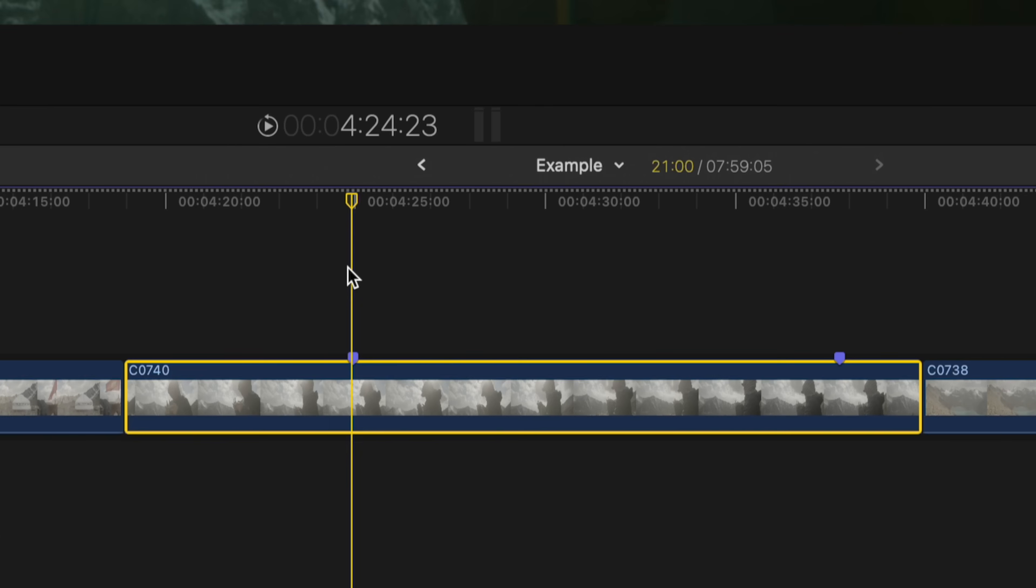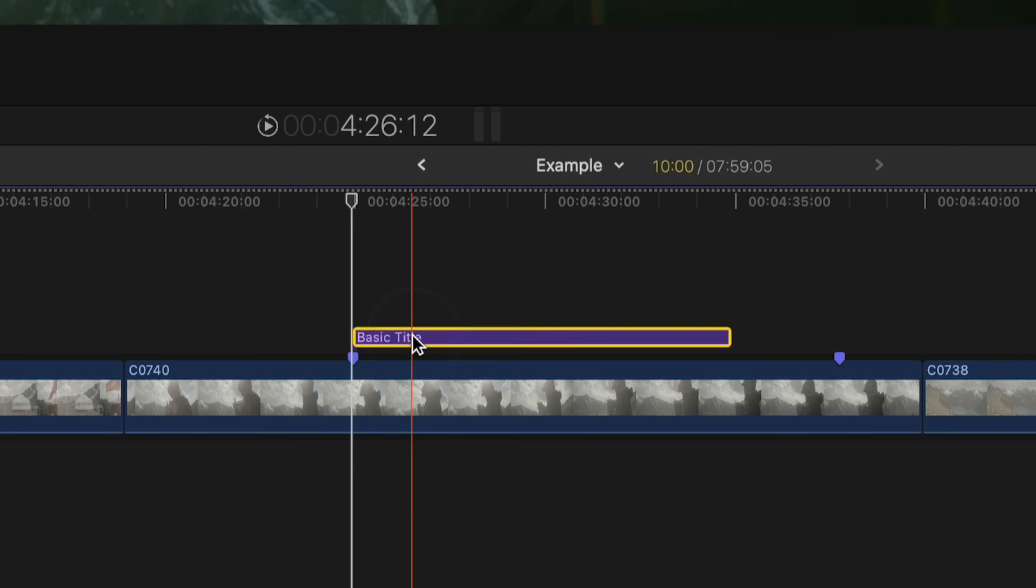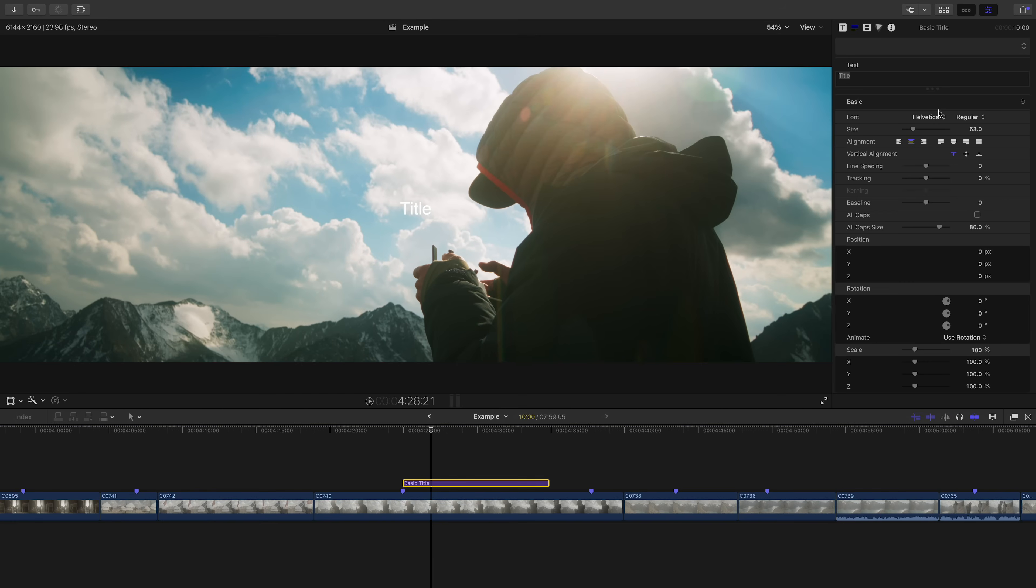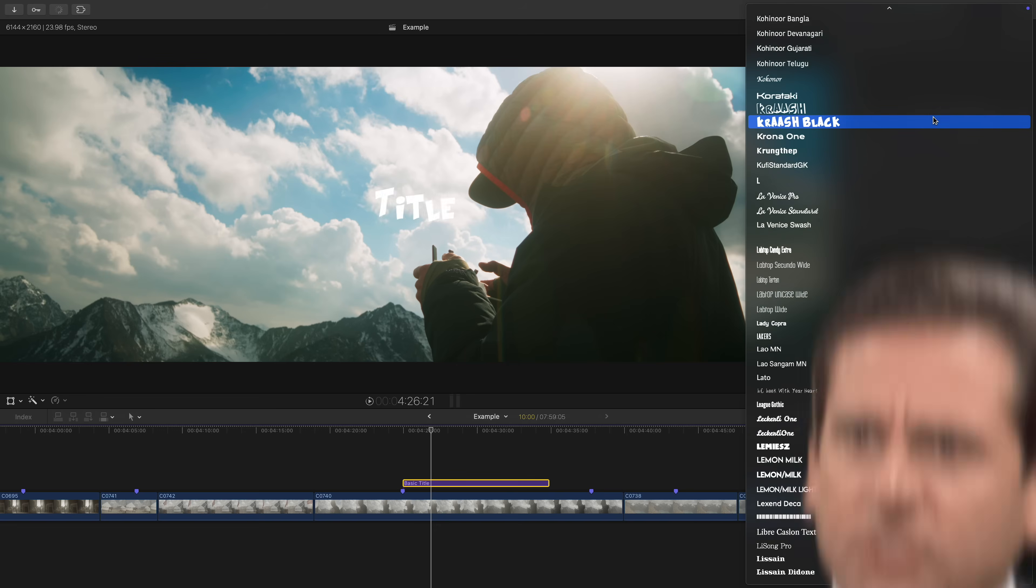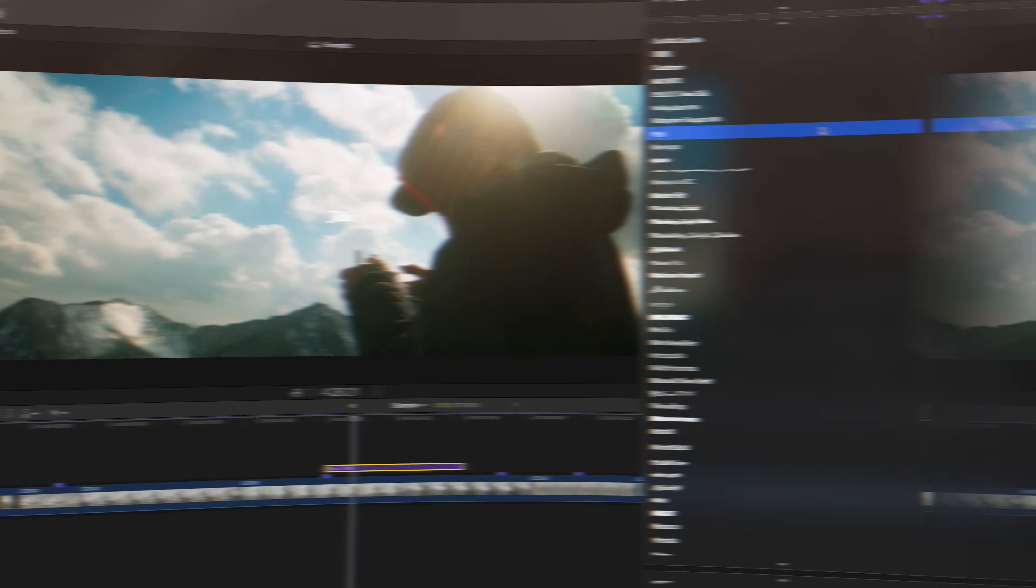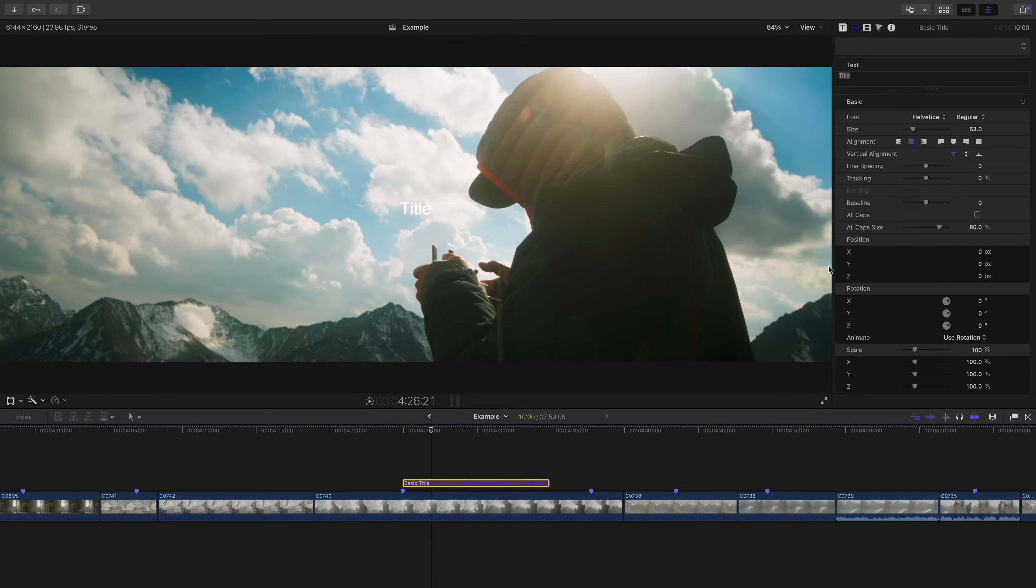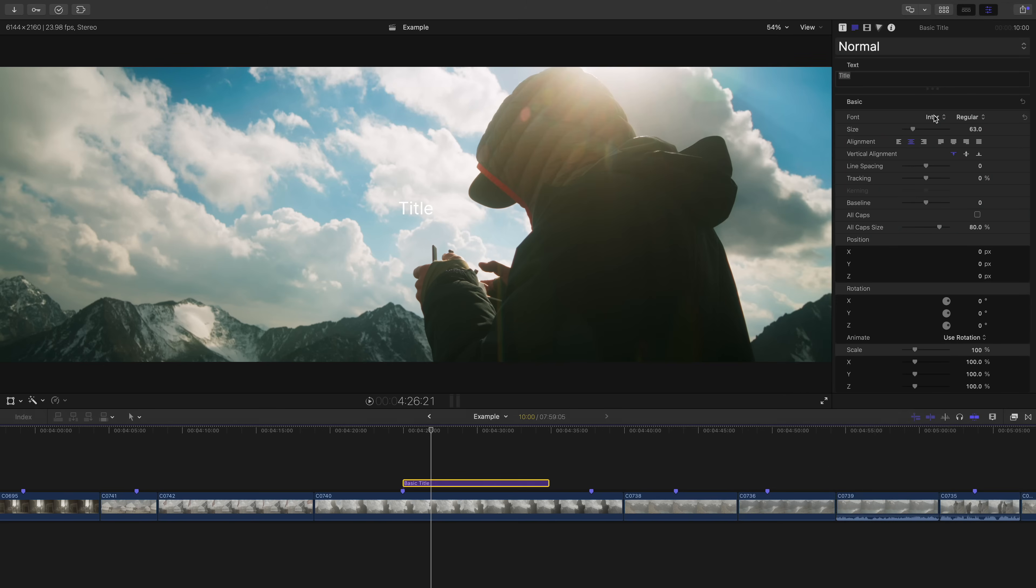This is a small but hopefully useful tip. Say you press control T to add a basic title to your project and you hop into the inspector window to change the font. Don't scroll to find the font you normally use. Don't do it. Don't scroll. Just start typing the name of it. So for example, I like to use the font Inter. So once I type in I N T on my keyboard, it pops up instantly. And then I can just quickly press enter to select it.